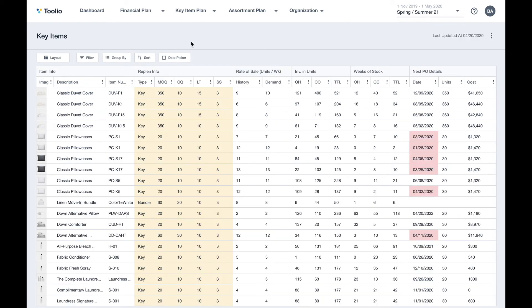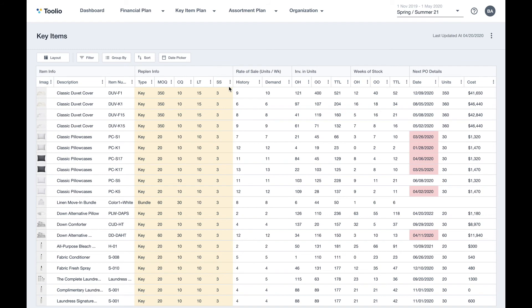The output of Tulio item planning is an item level inventory or a replenishment plan for all of your different products across your different channels and locations. Looking at replenishment information like lead times and minimum order quantities, inventory on order or on hand, and the item level demand forecast, Tulio provides a suggestion for when you need to place a purchase order to make sure that you're maintaining optimal inventory levels.